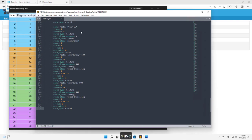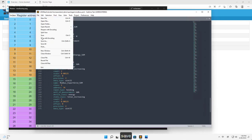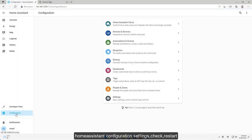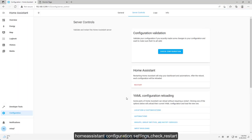Save. Home Assistant configuration settings, check restart.